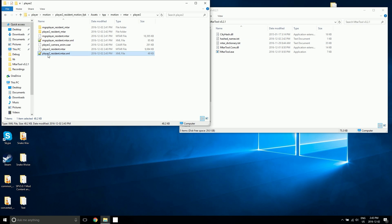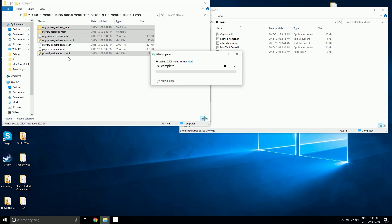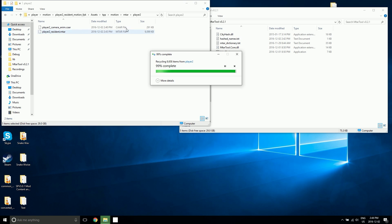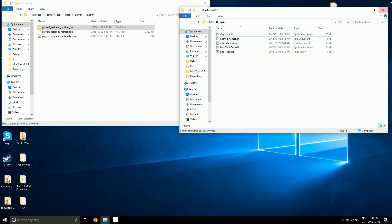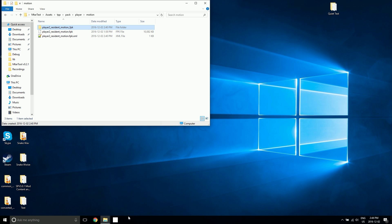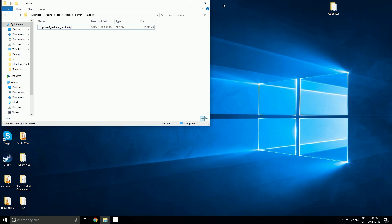Now let's just drag the XML file back over to the MTAR tool — and there we go. Now delete all this and also the MGO player resident file. That should be all we need to do. We can close out of the MTAR tool now and repack this with GZ's tool — and there we go.